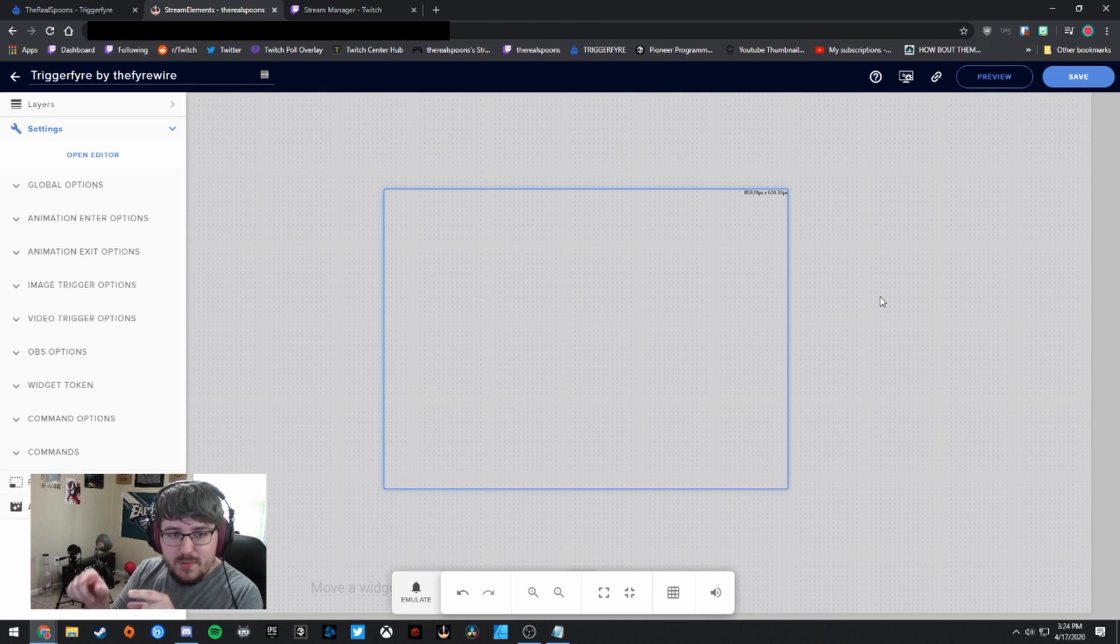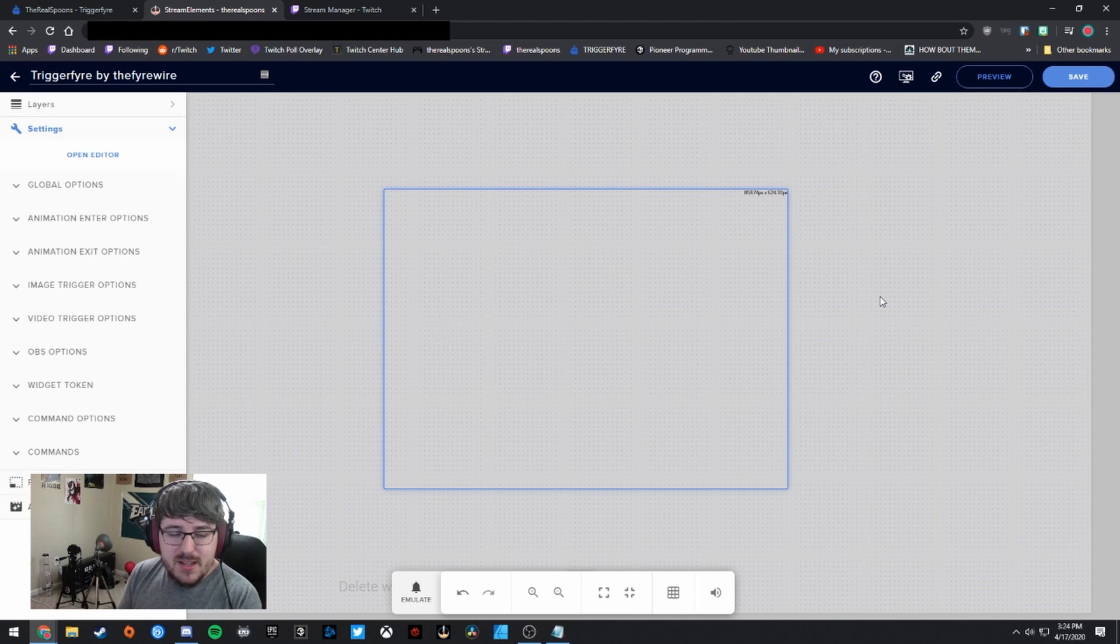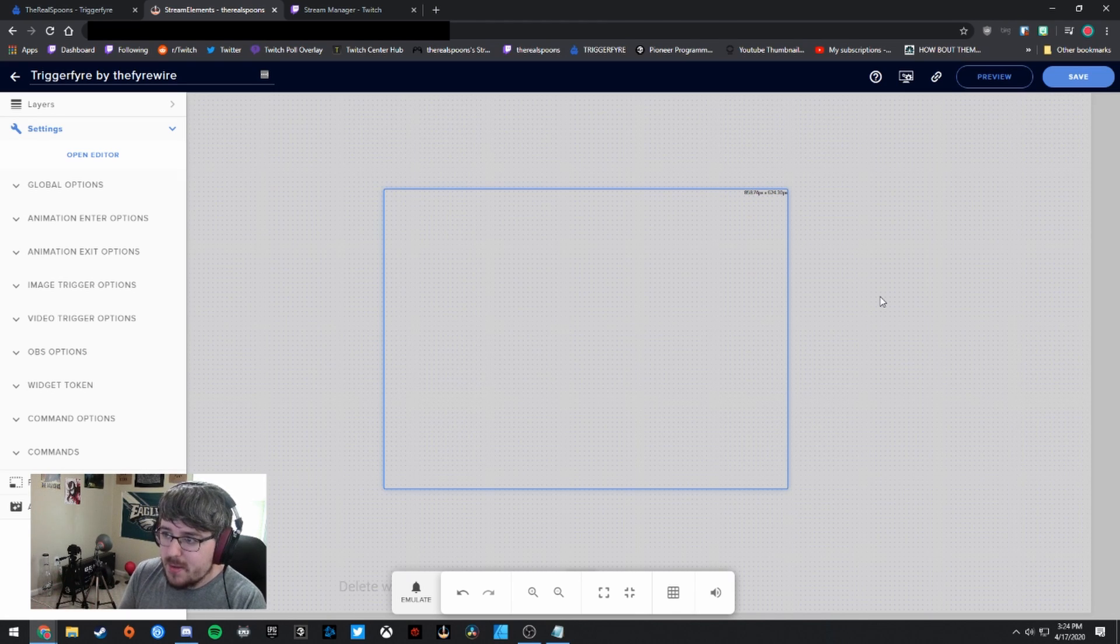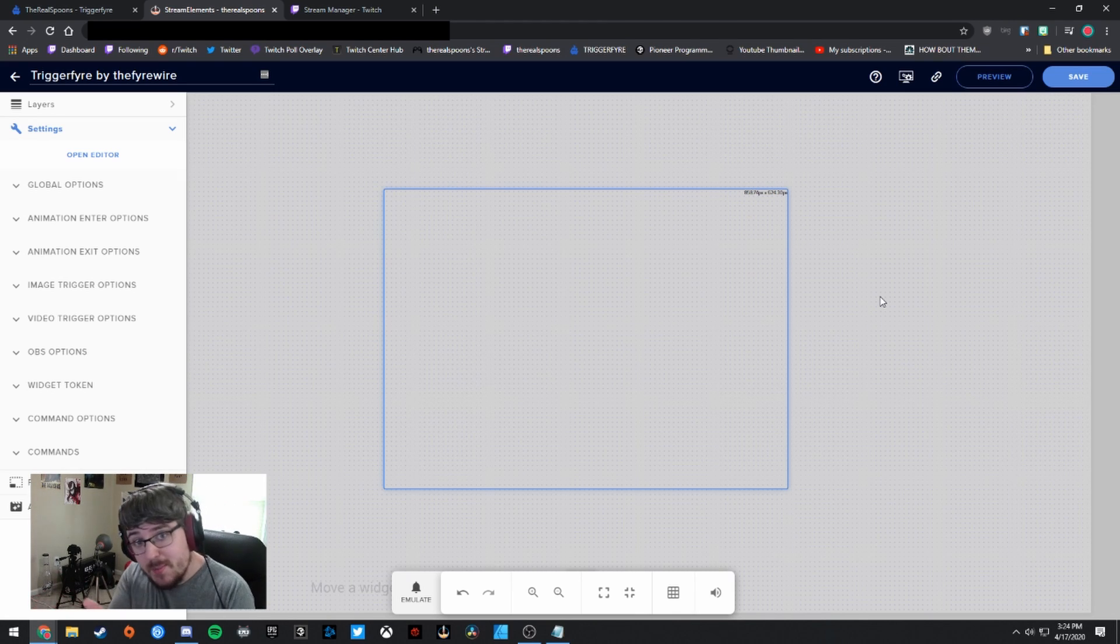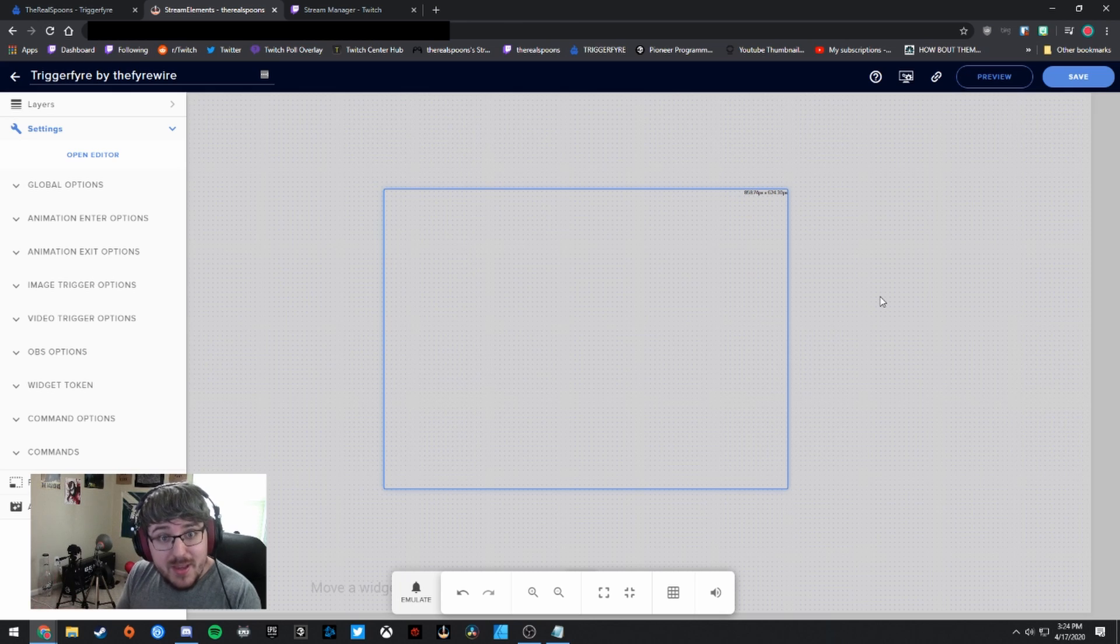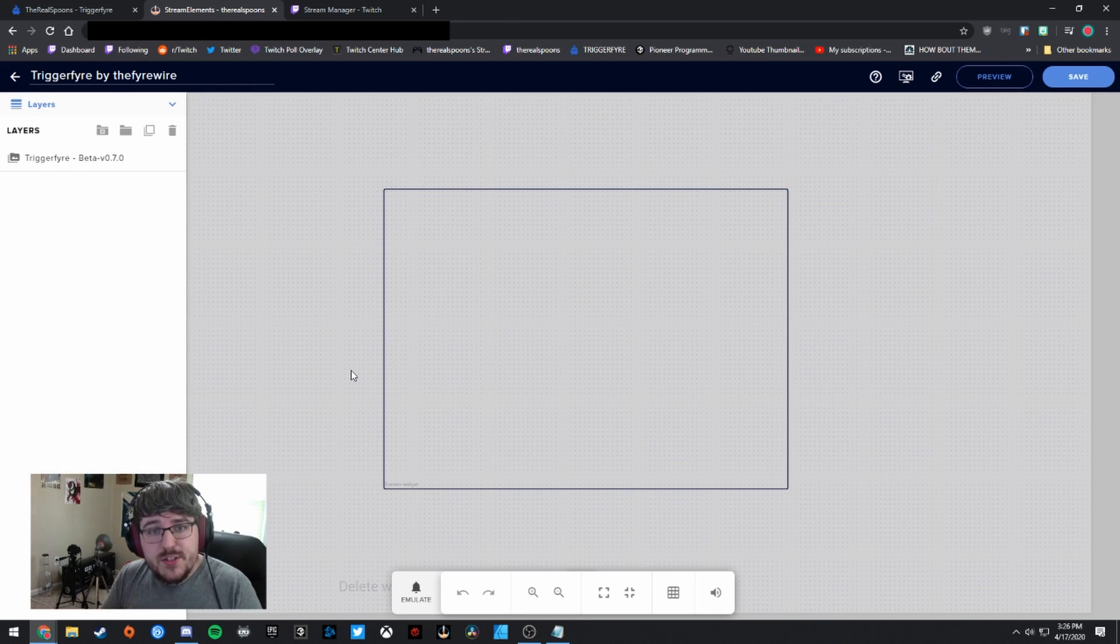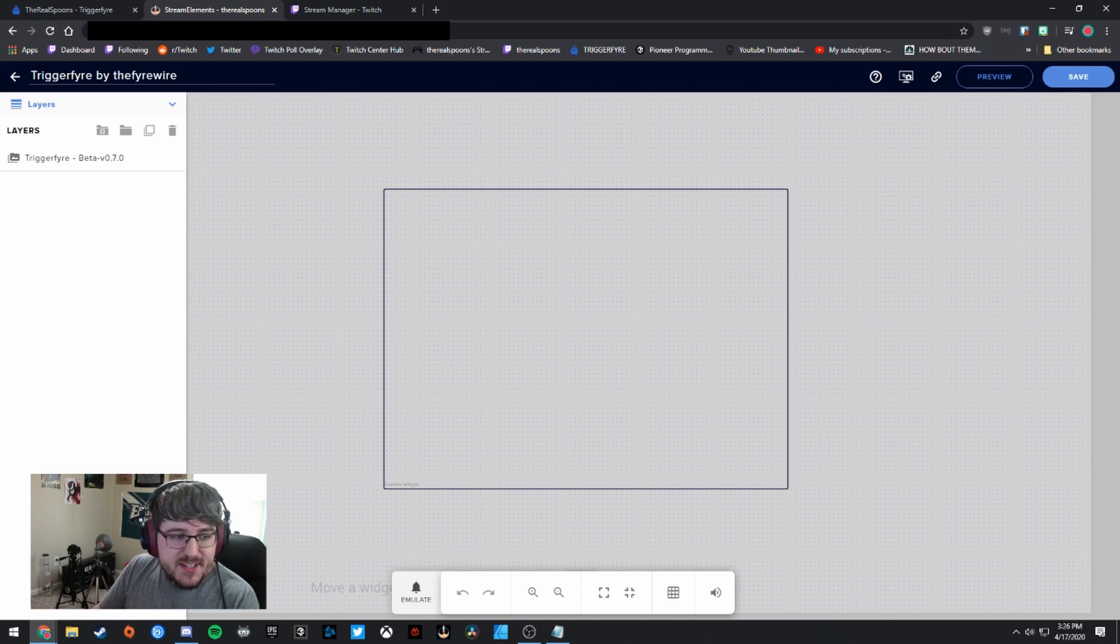So I don't know if this is like a little preview of what a new Stream Elements thing is going to be, a new overlay editor is going to be, but it looks really cool. So Stream Elements, if you're watching, this looks great. So thanks for doing that.